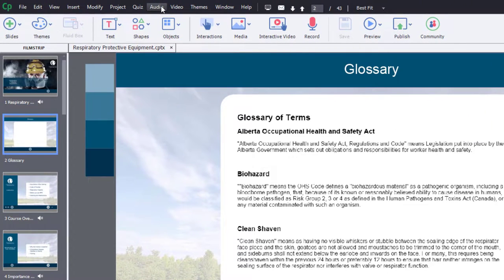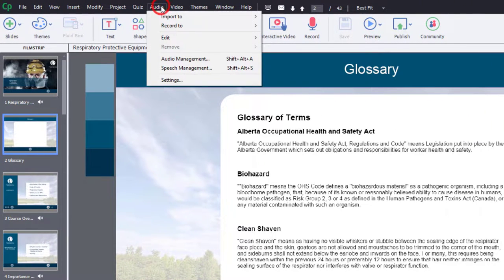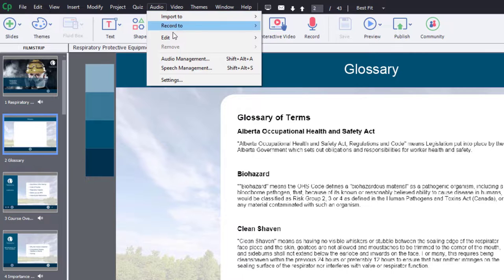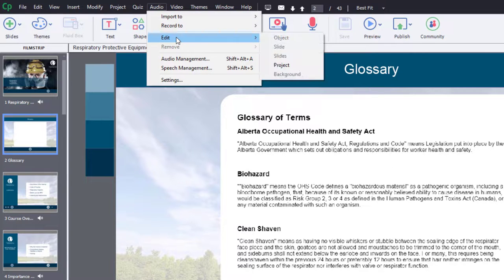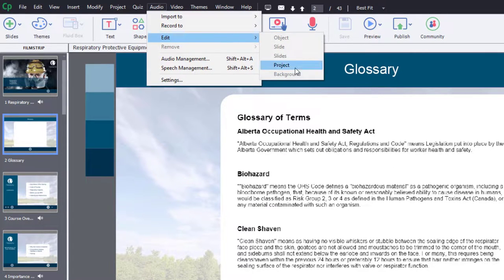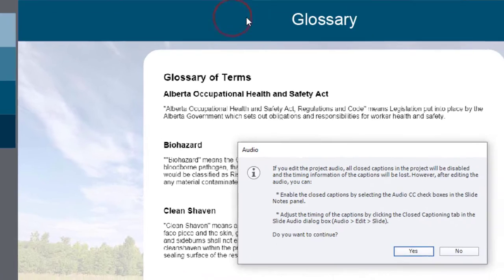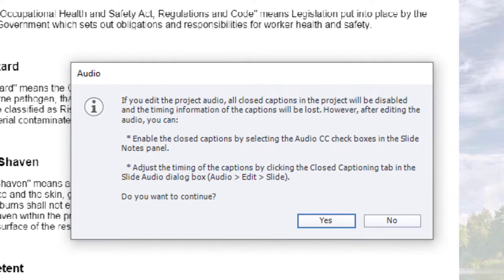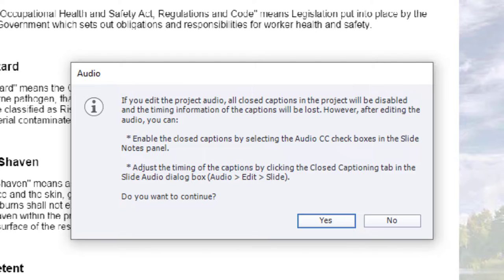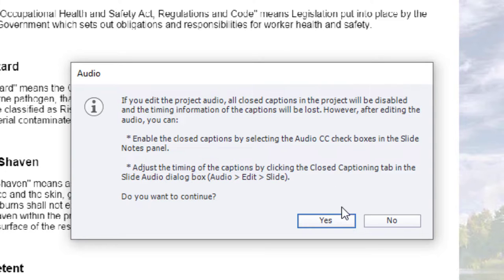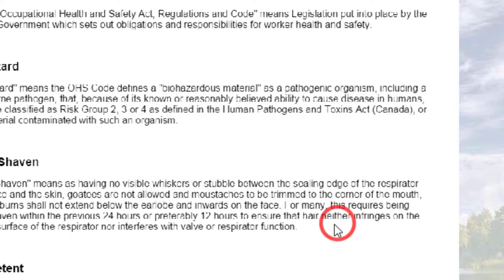So let's go into the audio drop-down menu, and we'll go into the edit section there and go to project. Now, this is going to open up this window that you see here. We're going to see a little warning, just reminding you that if you've already enabled closed captions, because you're going to be adjusting these audio objects, you're going to lose that closed captioning work. But if you're okay with that, go ahead and press yes.